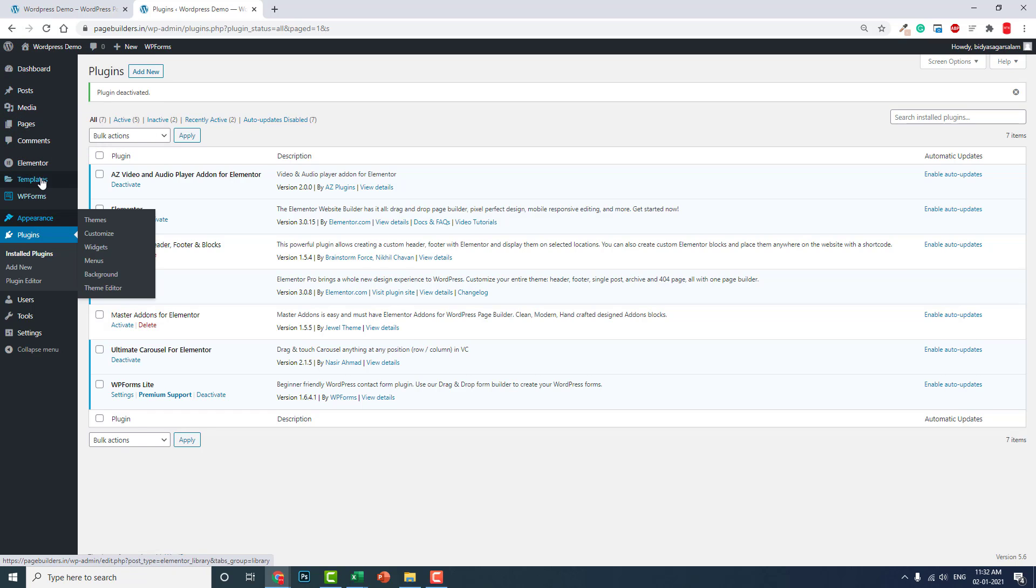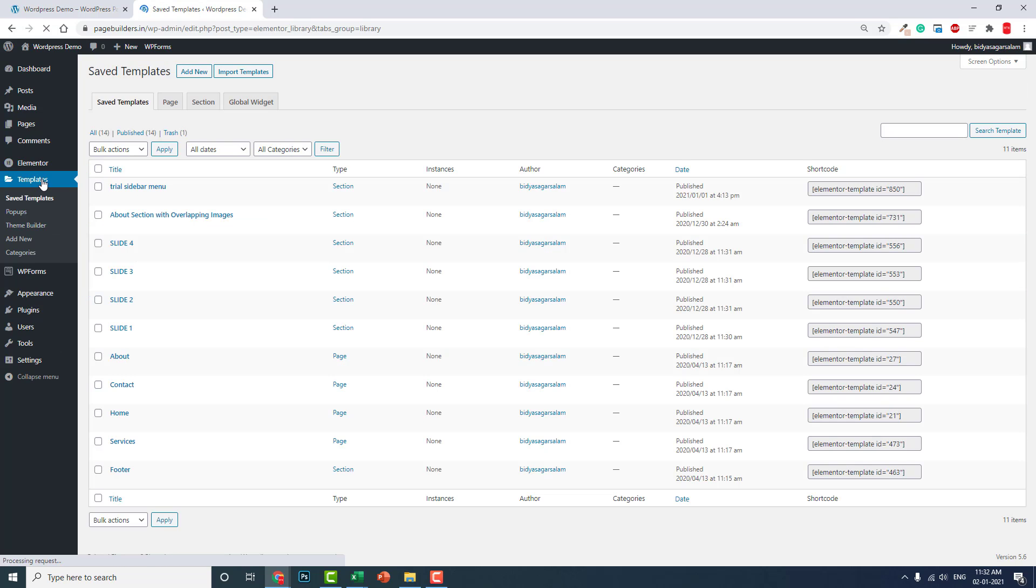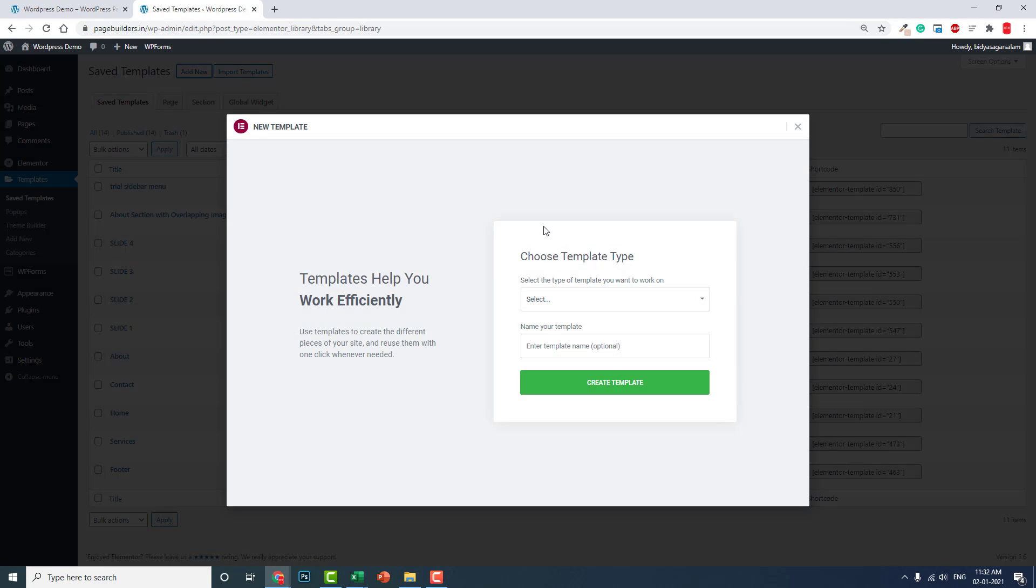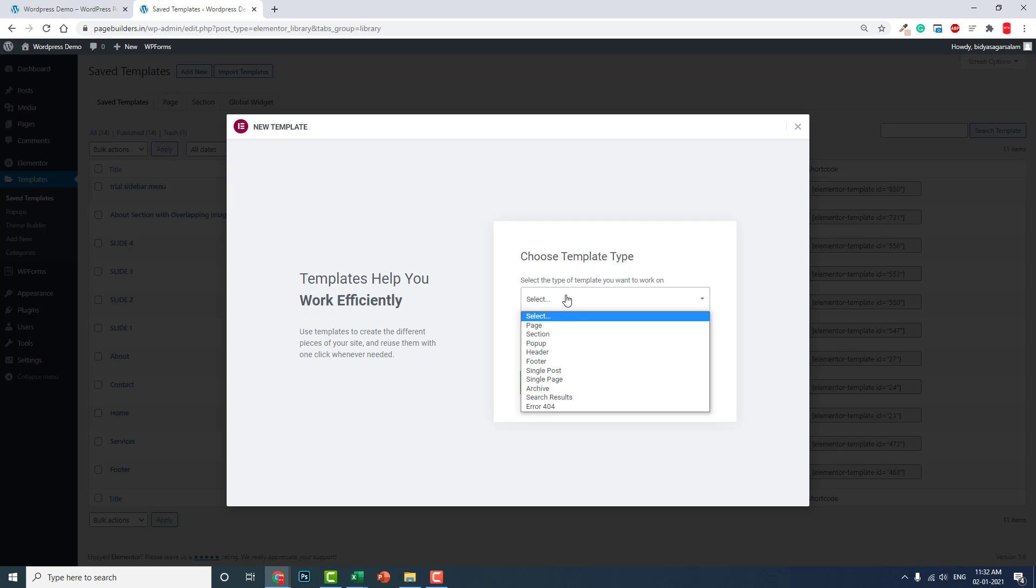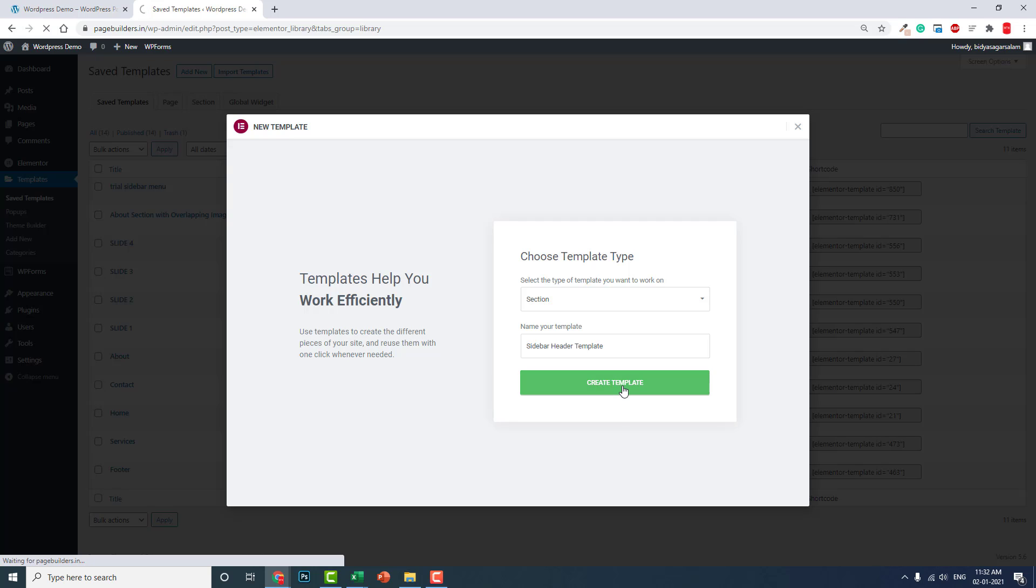Now let's go to Templates. Add new. This is a simple section template for you for inserting in the header. Let's call it Sidebar Header Template. Create the template.